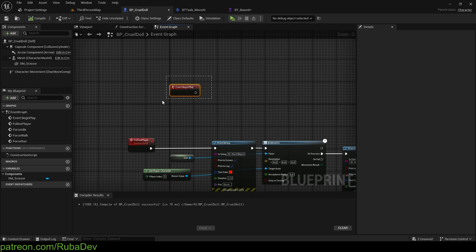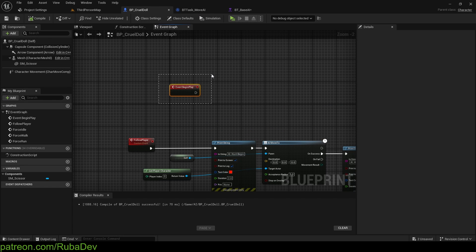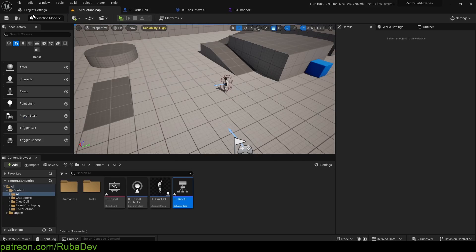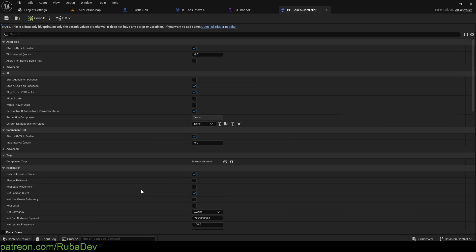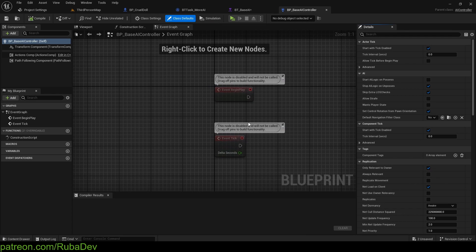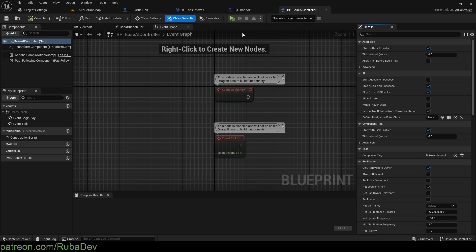So this was bad, and we were already doing everything inside of our BP cruel doll. But what I want to do is I want to use base AI controller, because the controller is there to control AI.